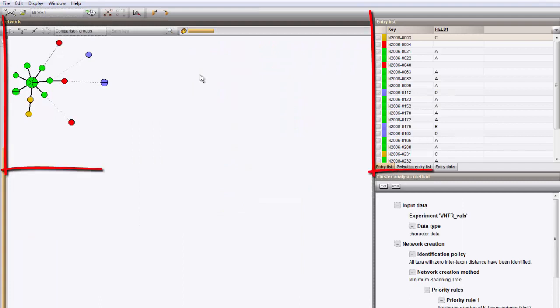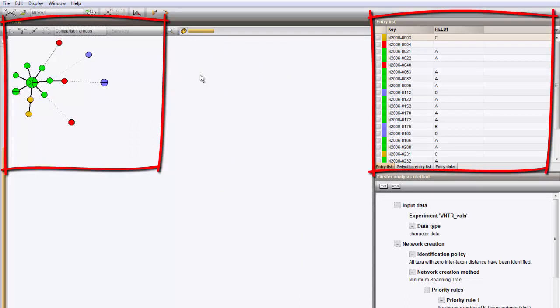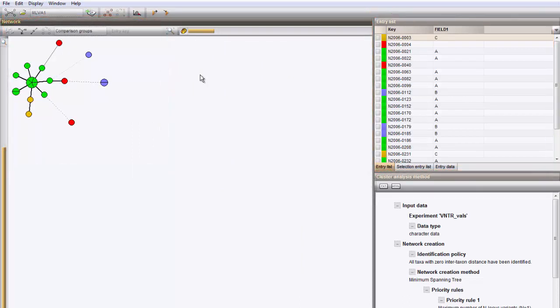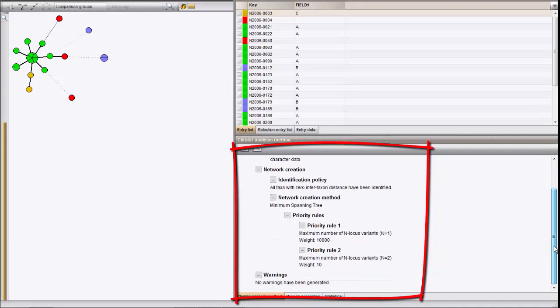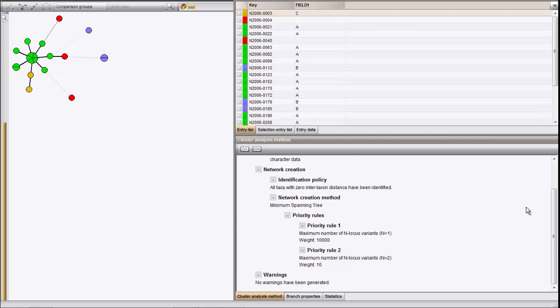The resulting window displays the minimum spanning tree in the Network panel and the Entry list on the right side. The right-bottom panel displays the detailed settings used, for example the priority rules, that result in this particular network.